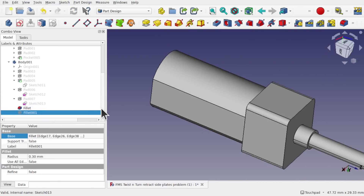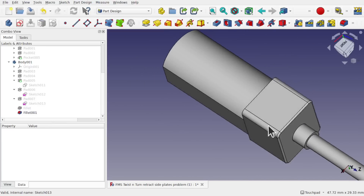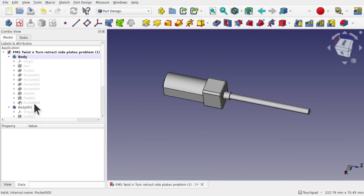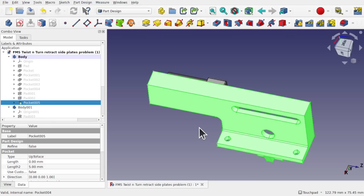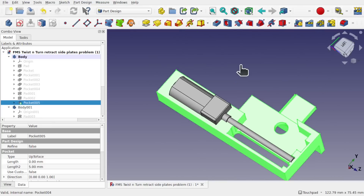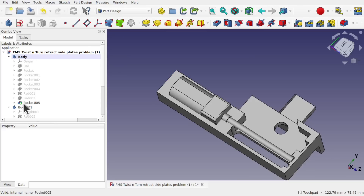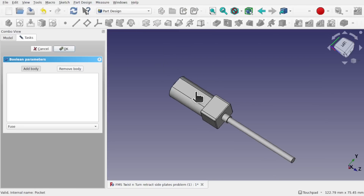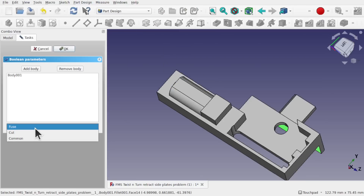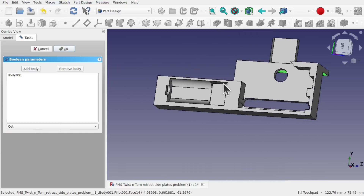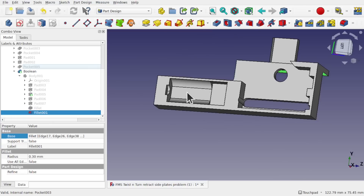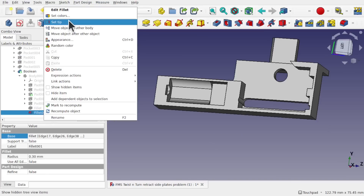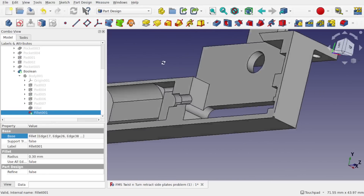The final fillet is also there — pressing Space to show it and we're good. Now creating the boolean between the two bodies: make sure nothing is selected, verify the active body, use the boolean, 'Add Body,' select the motor as the tool body, and apply 'Cut.' The cut appears. The tip is still at Pad 5, so I right-click the final fillet, 'Set Tip,' and everything is fixed and ready to go.